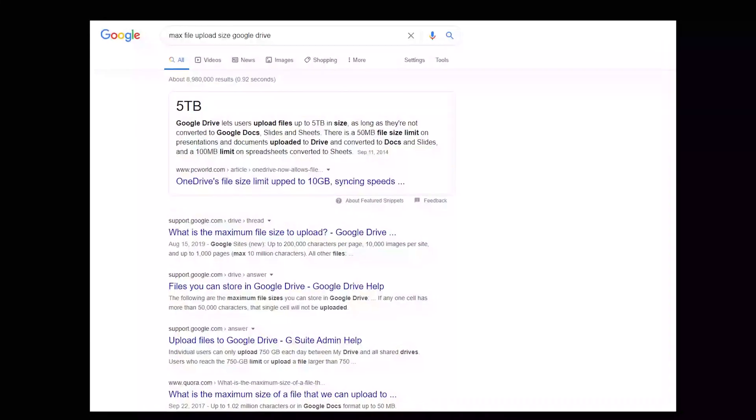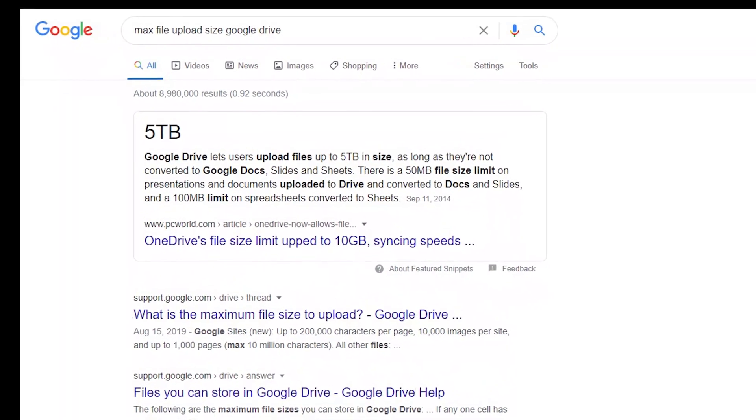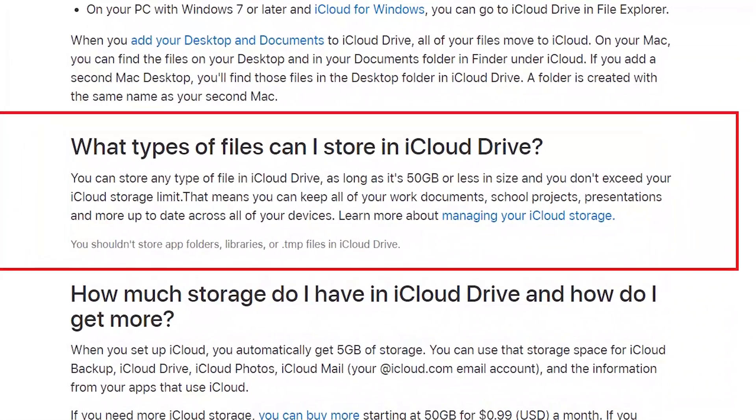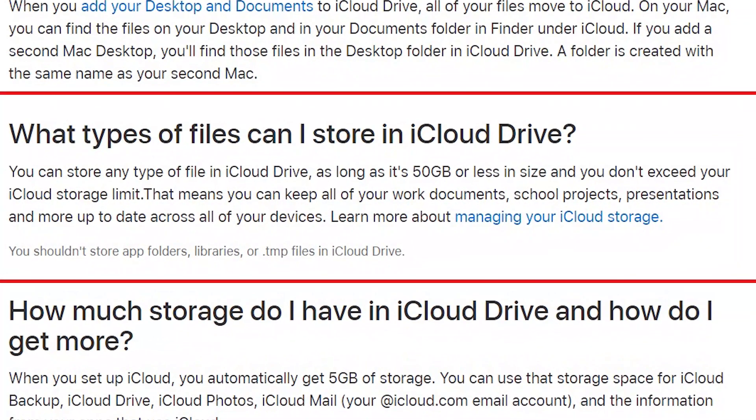Moving to maximum upload limit, Google Drive is the winner because it allows uploading files of up to 5 terabytes, whereas iCloud only supports a maximum of 50 gigabytes per file.